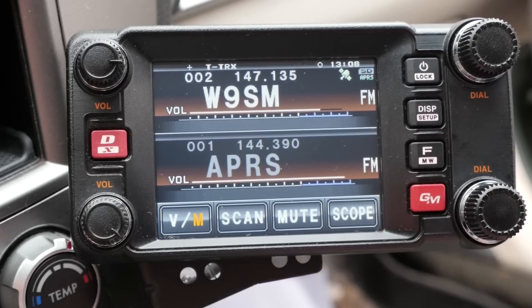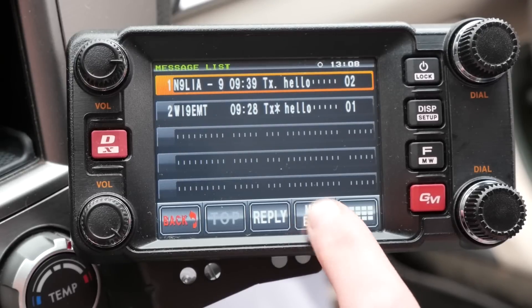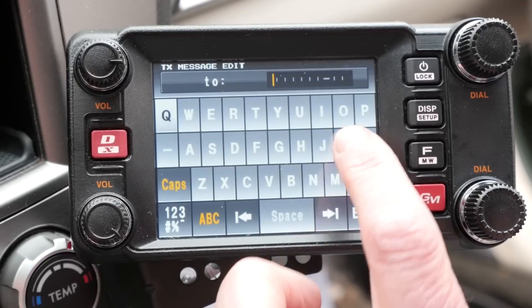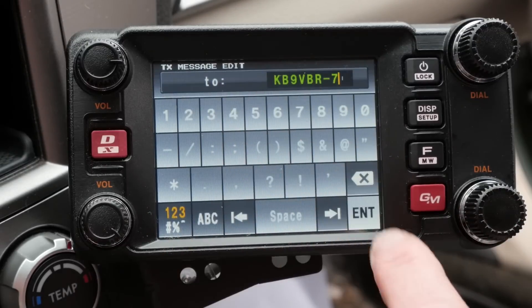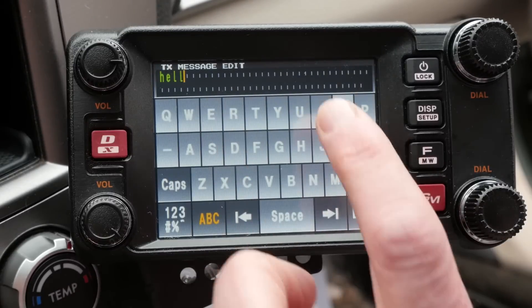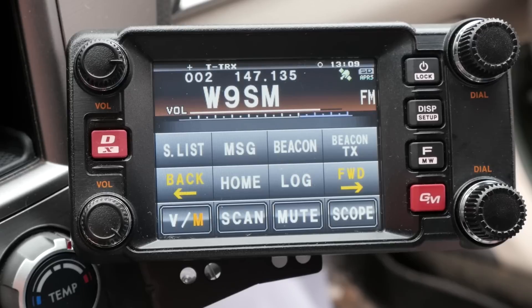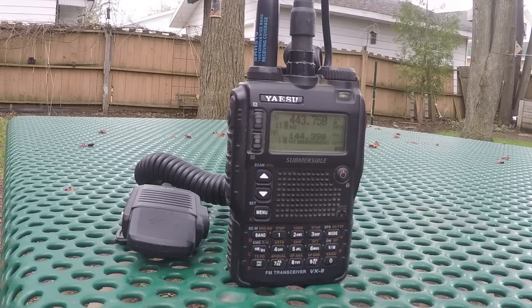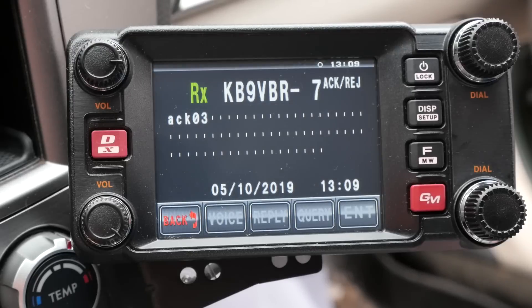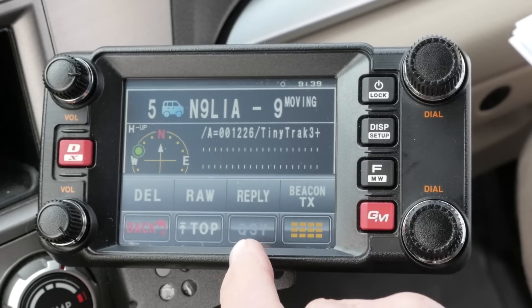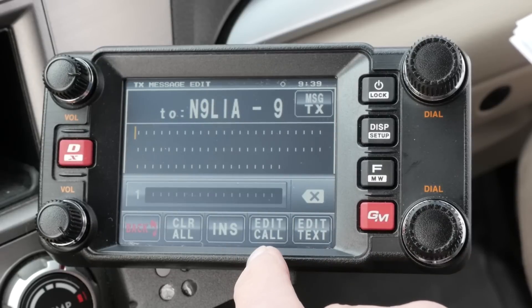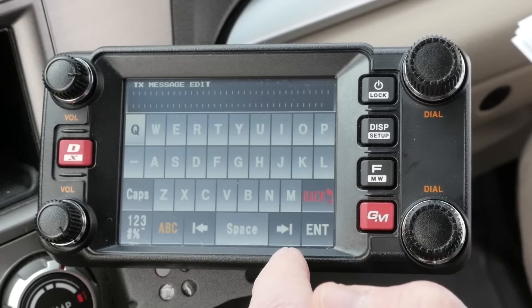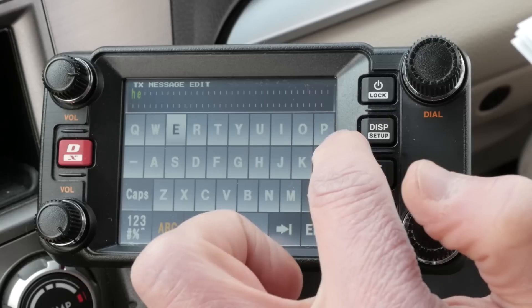An integral feature of APRS is sending and receiving messages. The FTM400 makes this process easy as its large touch screen doubles as a keypad. To send a new message, go to the menu and press the message button. Next, enter the call sign and your text, then press the transmit button and the message will be transmitted. You should receive an acknowledgement when the message is received, but sometimes that takes a bit of time for the acknowledgement to make its way back through the system to you. You can also reply to a station by picking the station from the station list and pressing the reply button. This will bring up the message screen — press edit text, enter your text, hit the transmit button and the message will be sent.